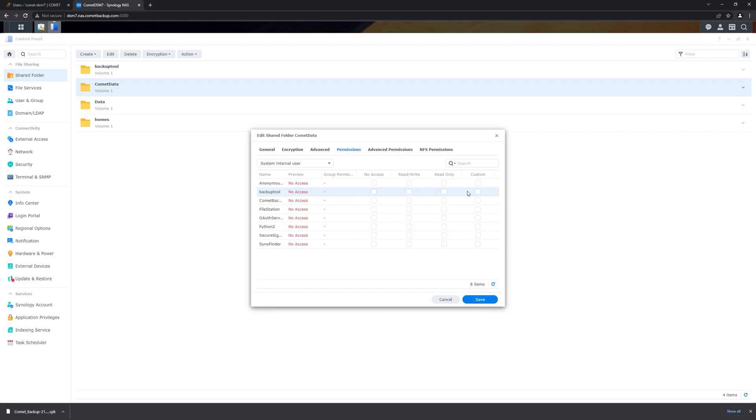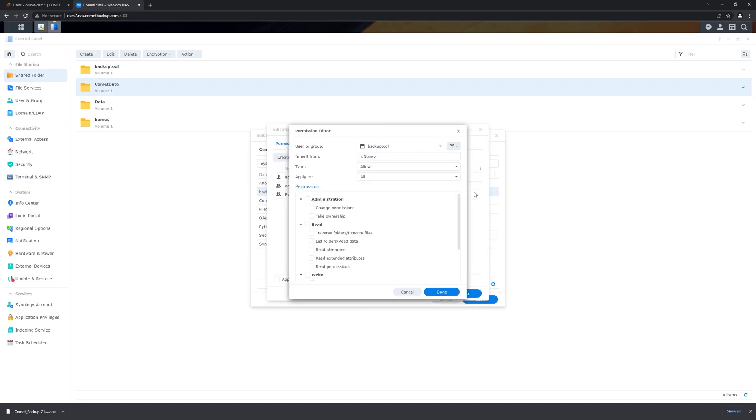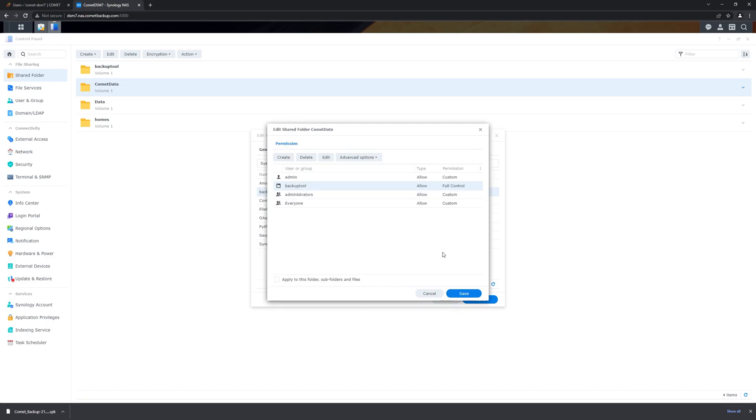Once we've found that user, we select custom permissions. We make sure that the permissions that we are entering apply to all, and then we enable all permissions. Once we've done that, we can accept it.